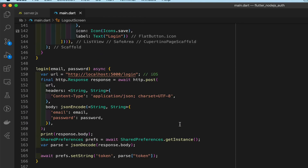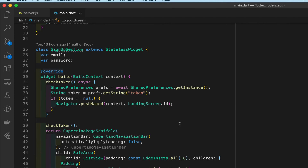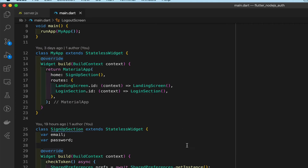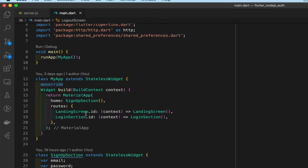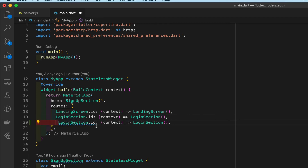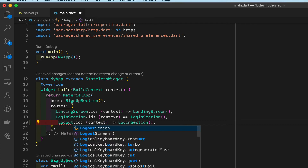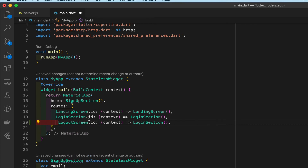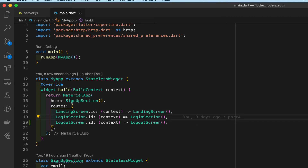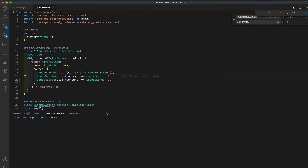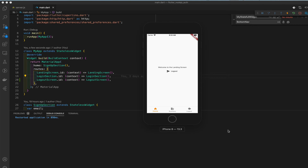Go all the way up to the app widget routes — you'll see LogoutScreen is not listed there, that's what it's complaining about. So we add LogoutScreen.id pointing to LogoutScreen, save, do a full restart, then go to the app and test it — there it is.